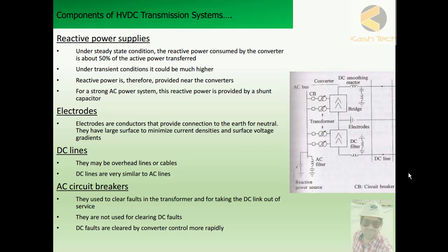Welcome. Let's start with the remaining components of the HVDC transmission systems. The components include reactive power supplies, electrodes, DC lines, and AC circuit breakers. Starting with reactive power supplies: under steady-state conditions, reactive power consumed by the converter is about 50% of the active power transferred. Under transient conditions, it could be much higher.